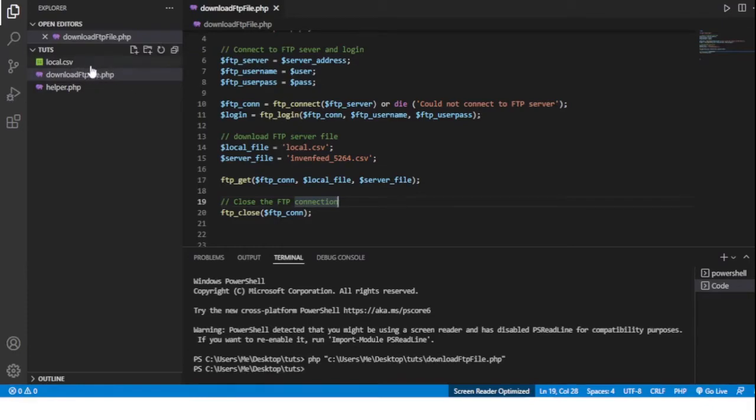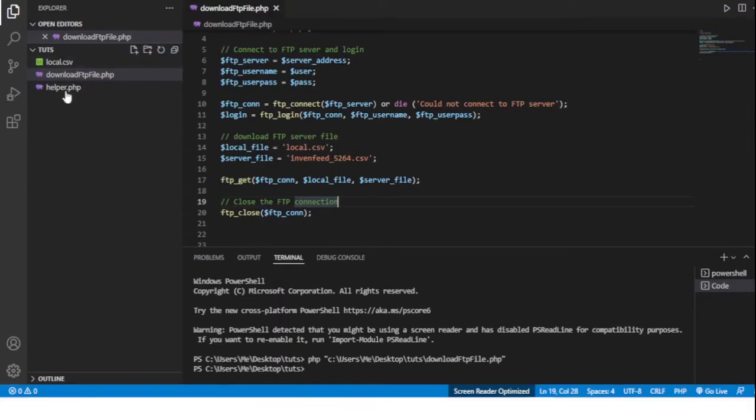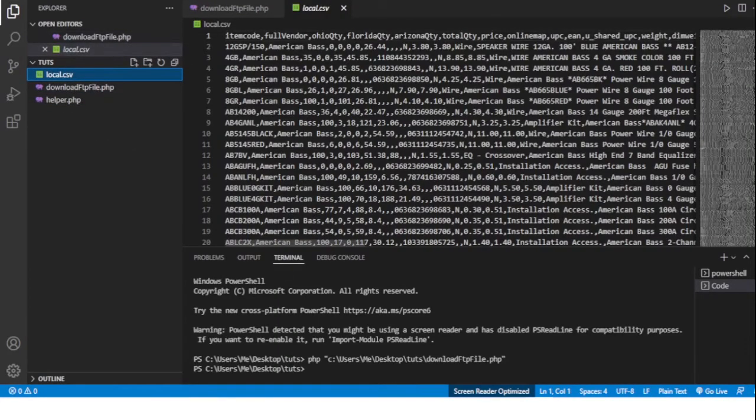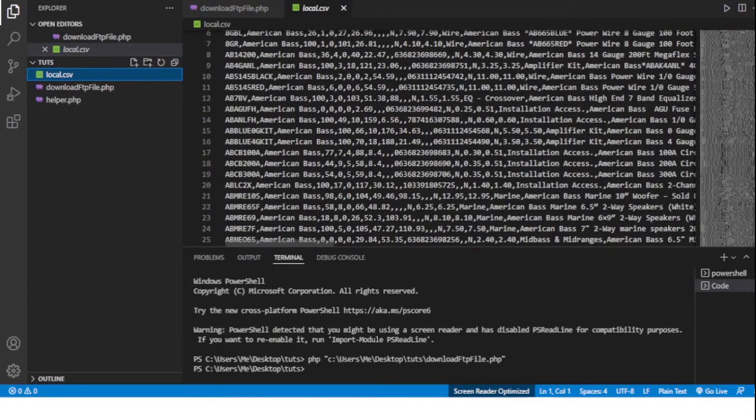See a file appear here. And yep, there it is. We can see the local.csv file has been downloaded. If I click on it you can see that it's a huge file with a bunch of data in it.